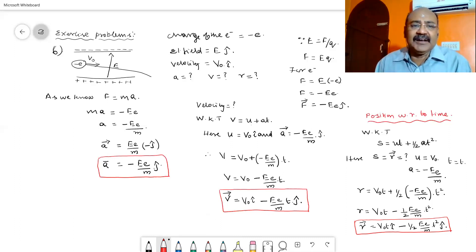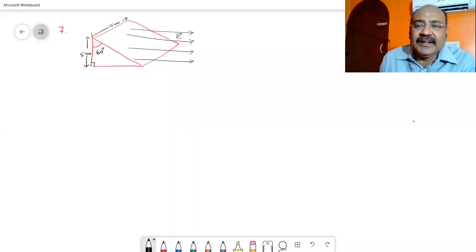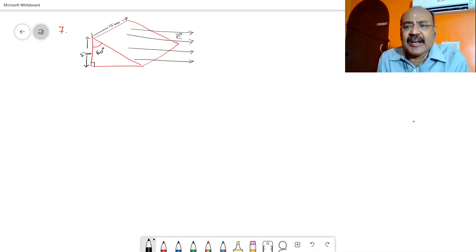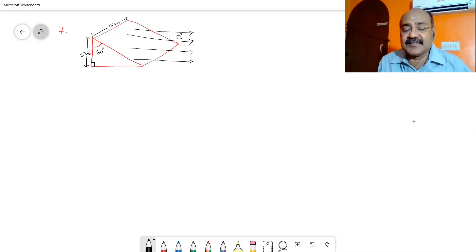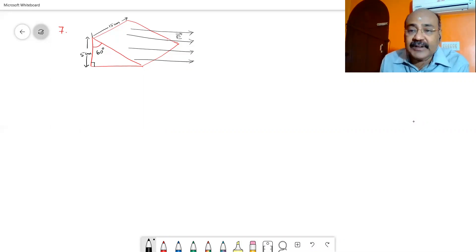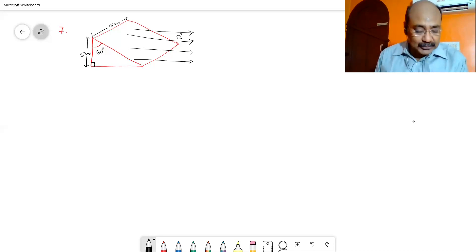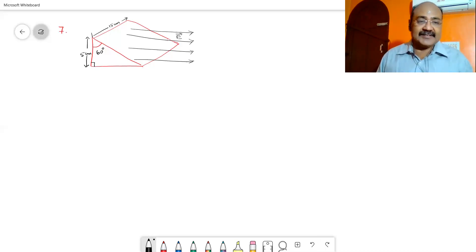This concludes exercise problem 6. Let us move on to problem number 7. A wedge-shaped object — a closed triangular box — is placed inside a uniform electrical field E = 2 × 10³ Newton per Coulomb, as shown in the figure. We are asked to calculate the electrical flux through the vertical rectangular surface, the slanting surface, and the entire surface.